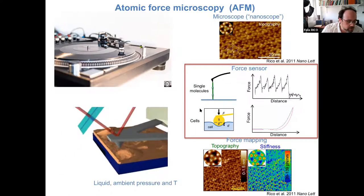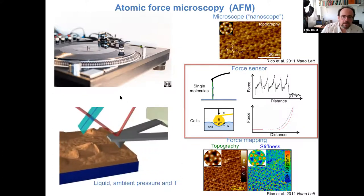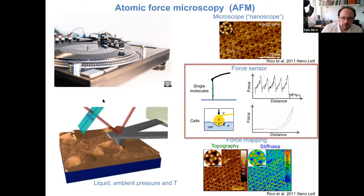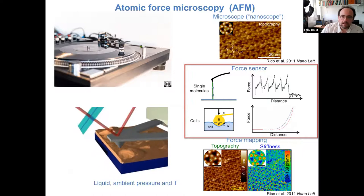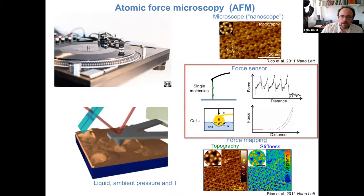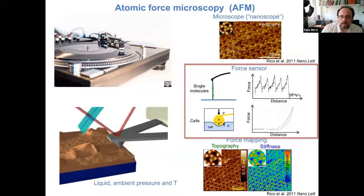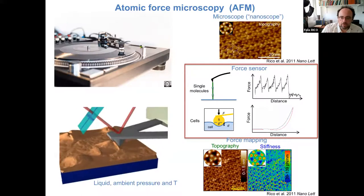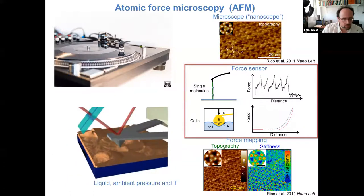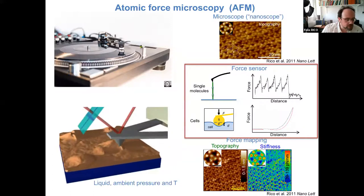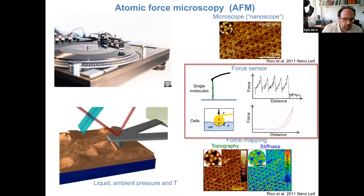One drawback of AFM is that it's relatively slow. An image like this will take several minutes, and force measurements have a resolution of only a few tens or hundreds of microseconds.